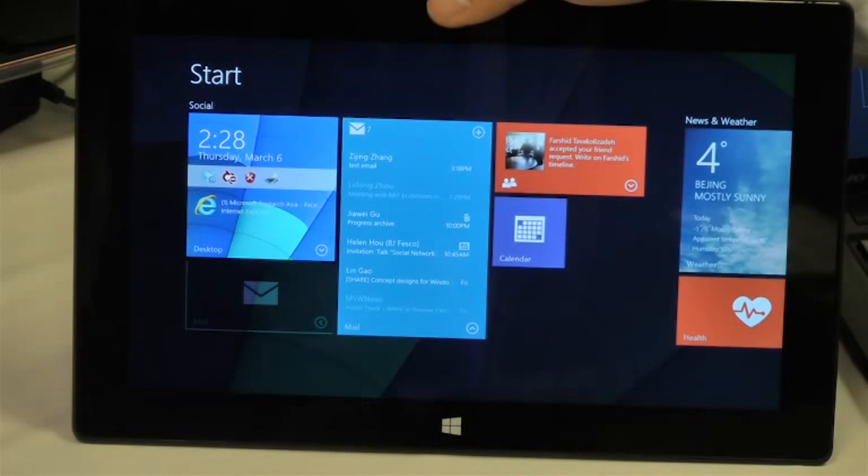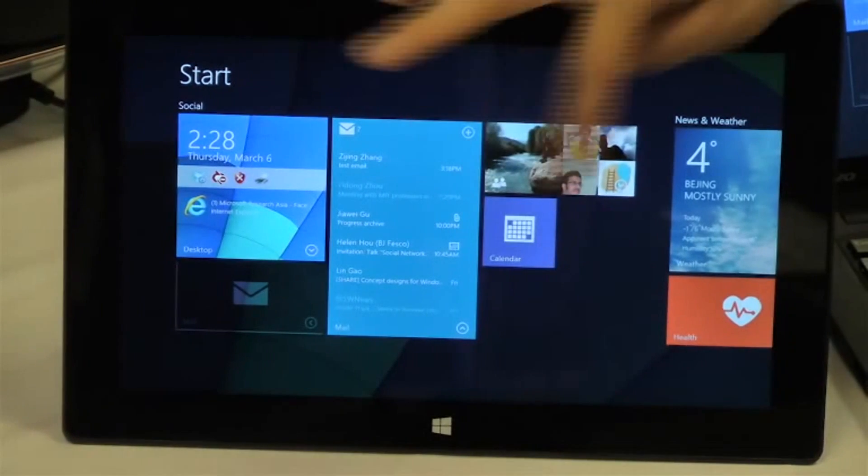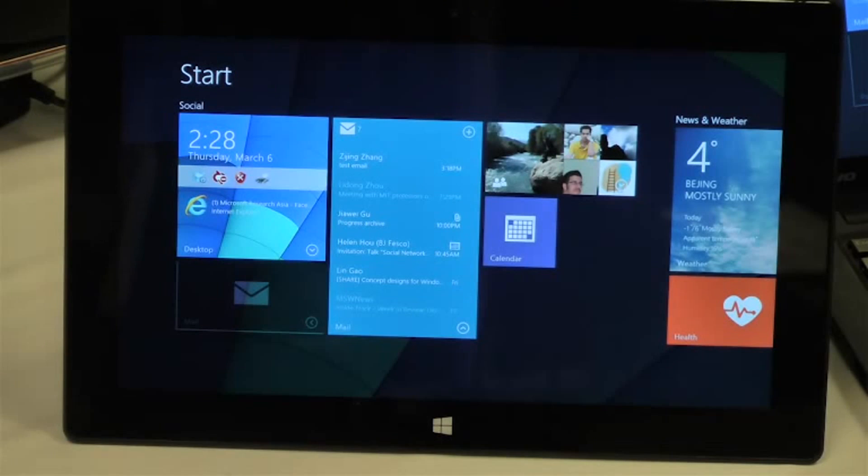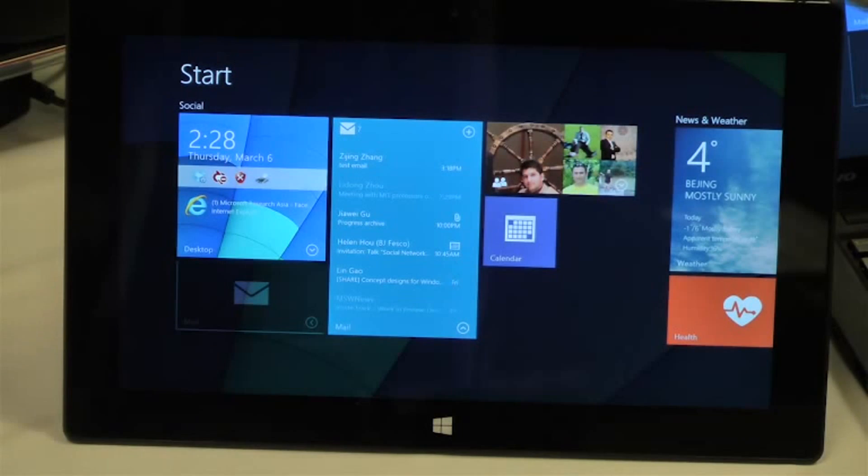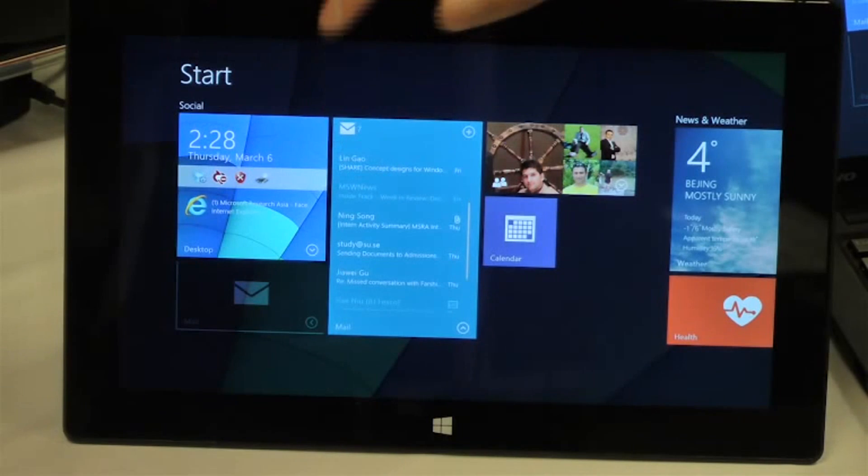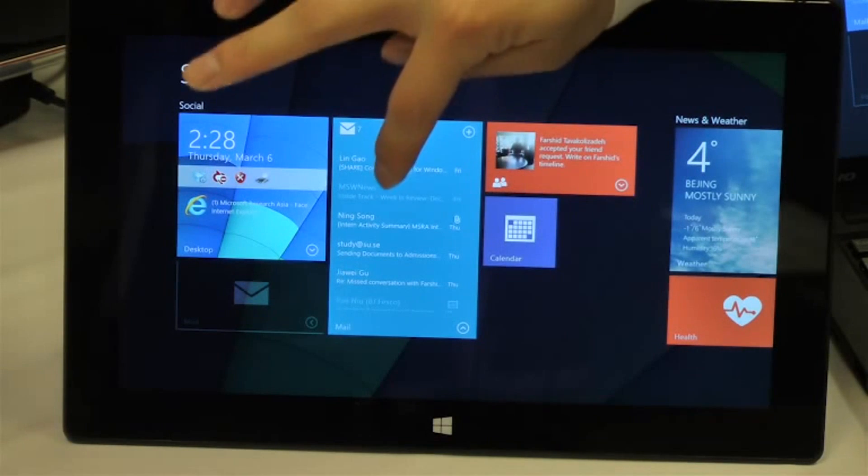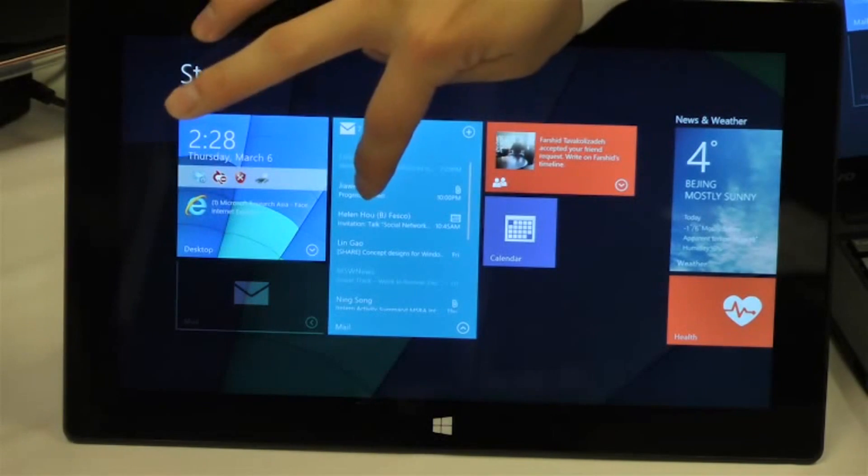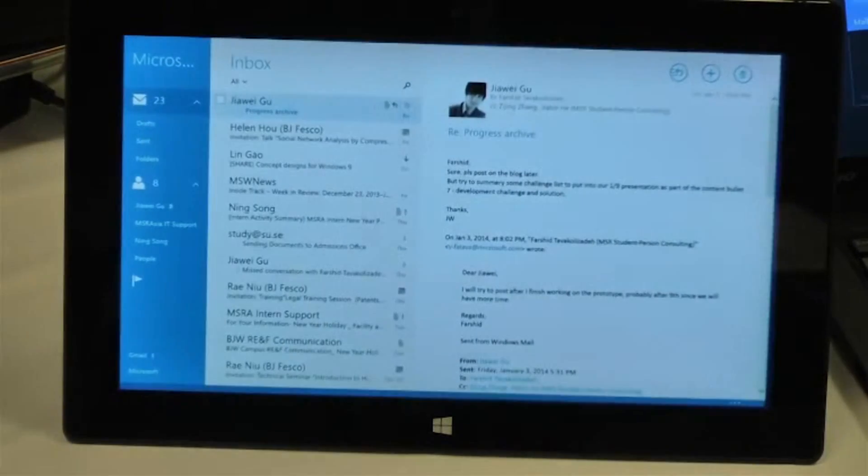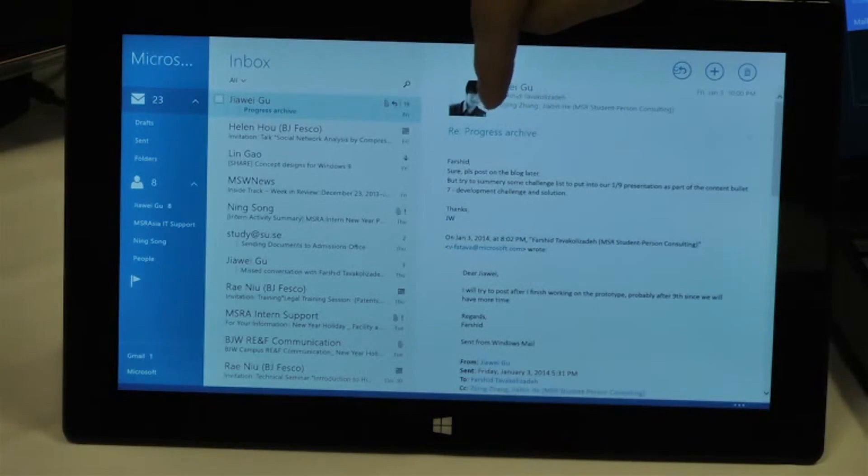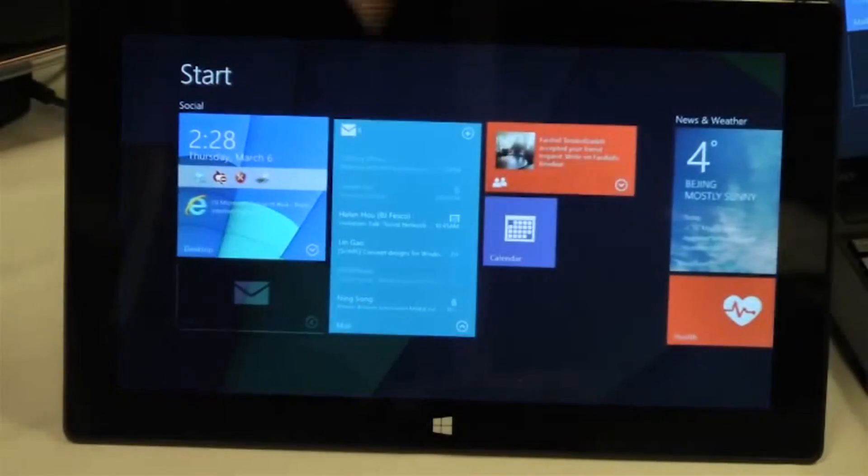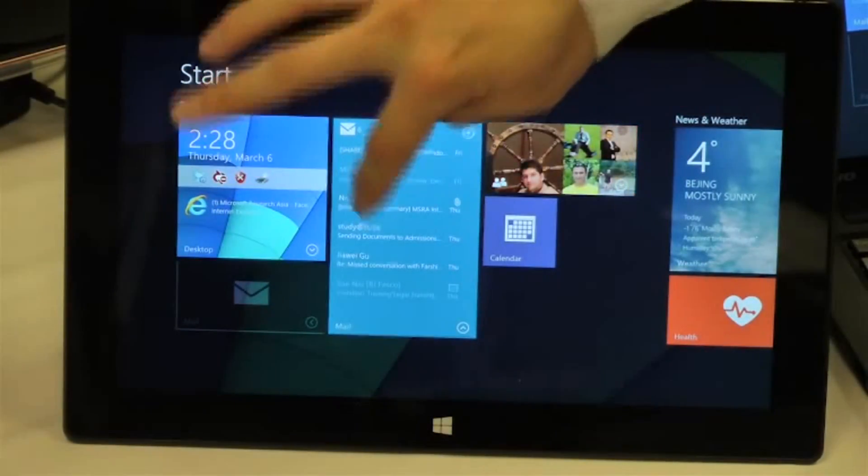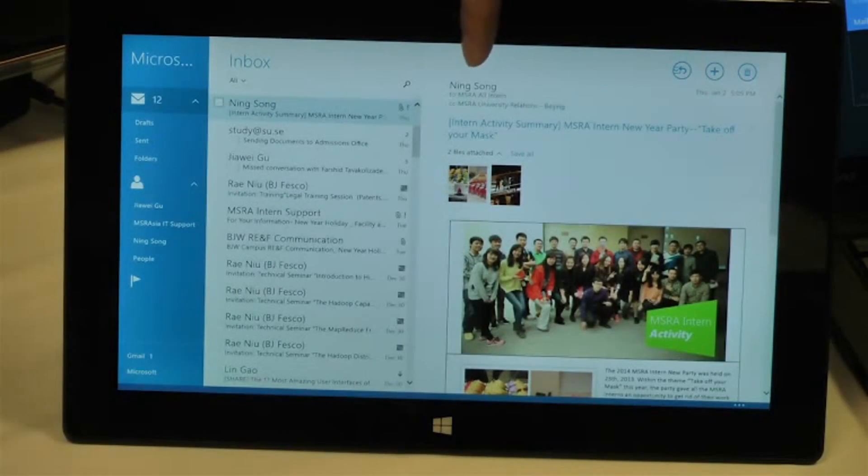In this way, we utilize the interactive tile as the notification dashboard of the application. This is one good example. Let me show you the mail list. For example, I want to get into this specific email. I can click on it and directly go to that email in view. Otherwise, I can also go to another one directly to that email.